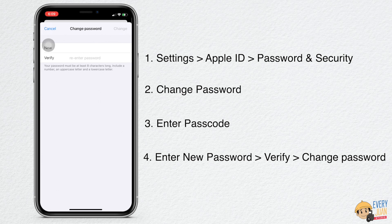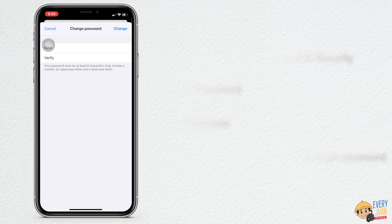Remember, your password must be at least 8 characters long and you need to include a number, an uppercase letter, and a lowercase letter.